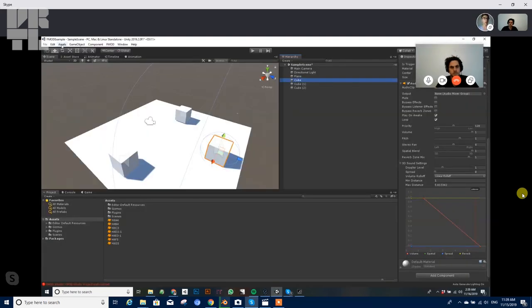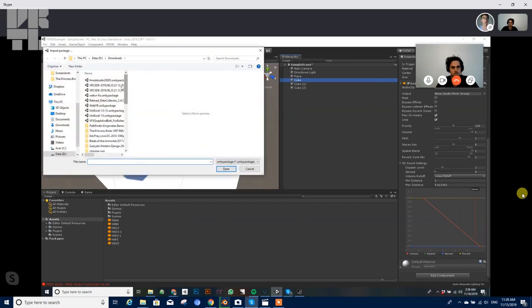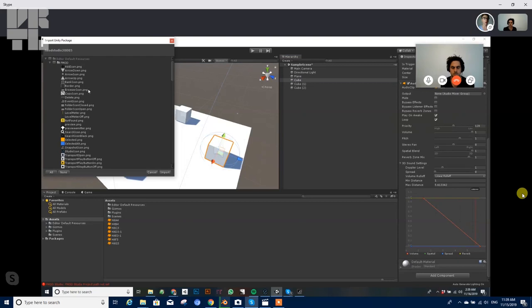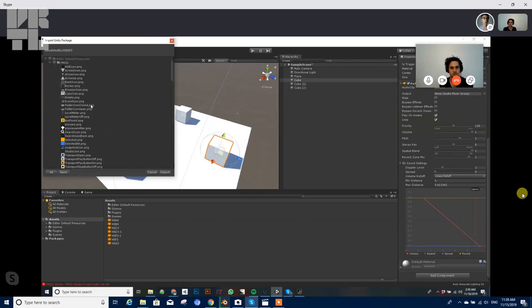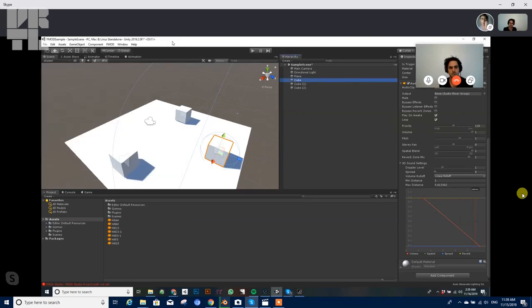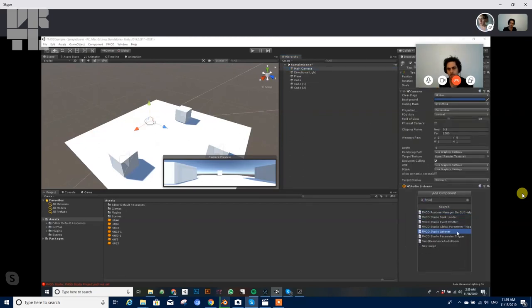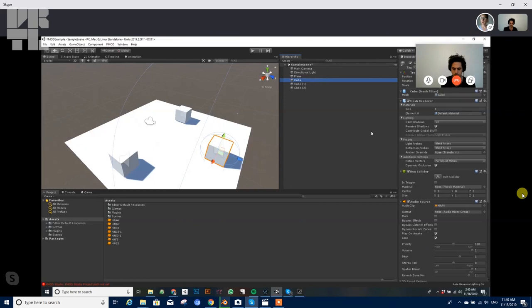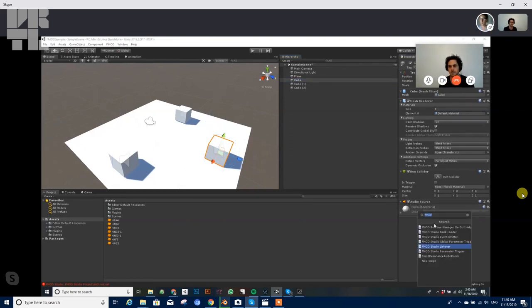In Unity, to integrate F mod, come over to assets, import package, custom package. And you've downloaded the F mod studio Unity integration, you're just going to open that up. It's going to think about stuff for a second, and then you're going to tell it to import everything. I've already imported everything, but this is just all the stuff that's going to stick in your project and you press import. Yeah. So there's a couple bits of setup to do before you can really start playing with F mod. The first is to add an F mod listener to your camera.